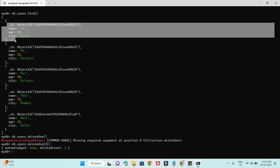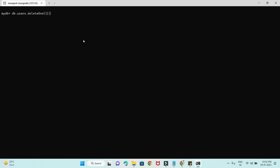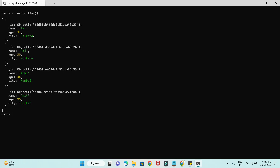That first record was the user with name KK. Let me check by issuing the find command. If I use find, you will see the user with name KK won't be there. And here you go — KK is deleted.